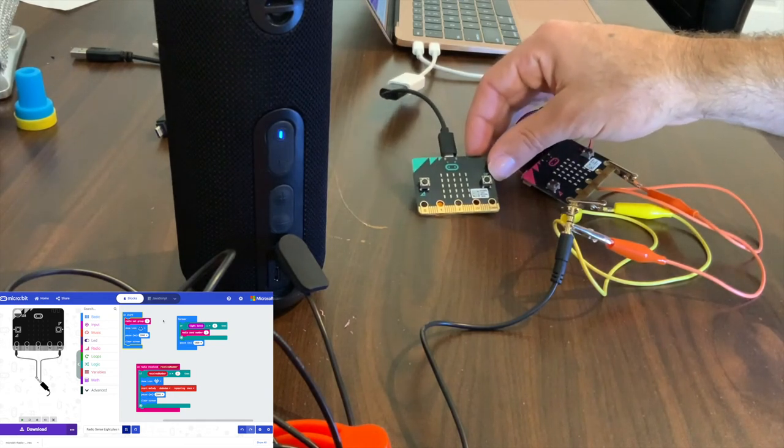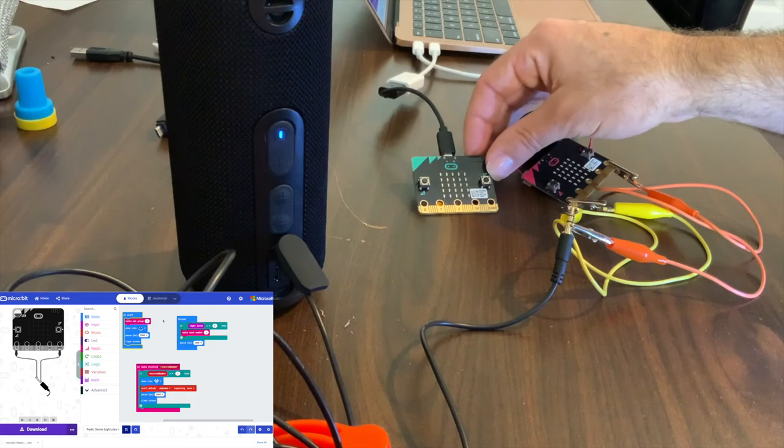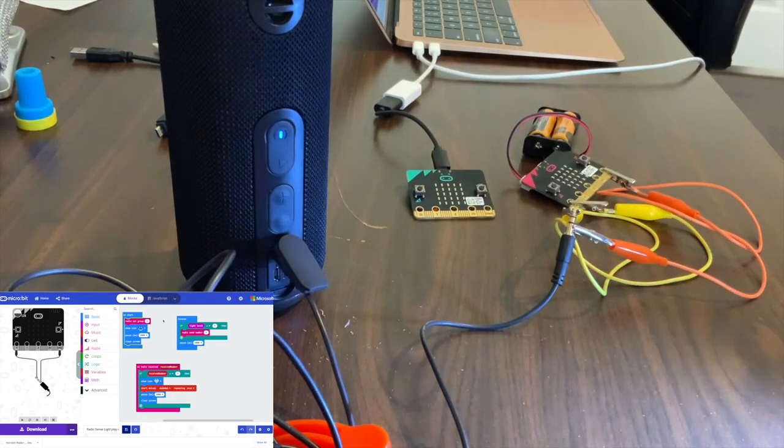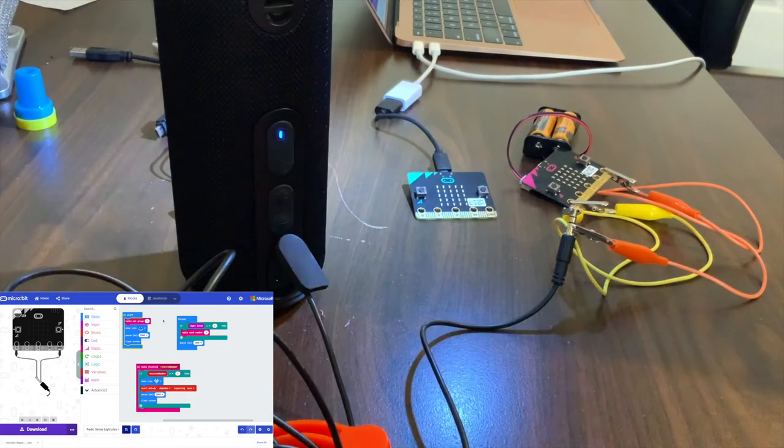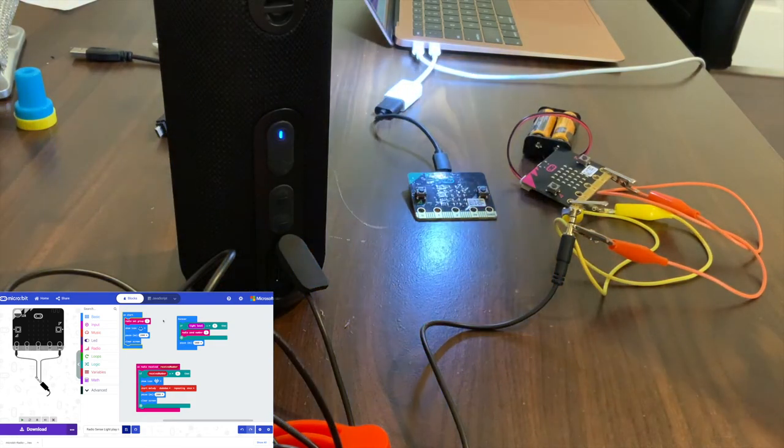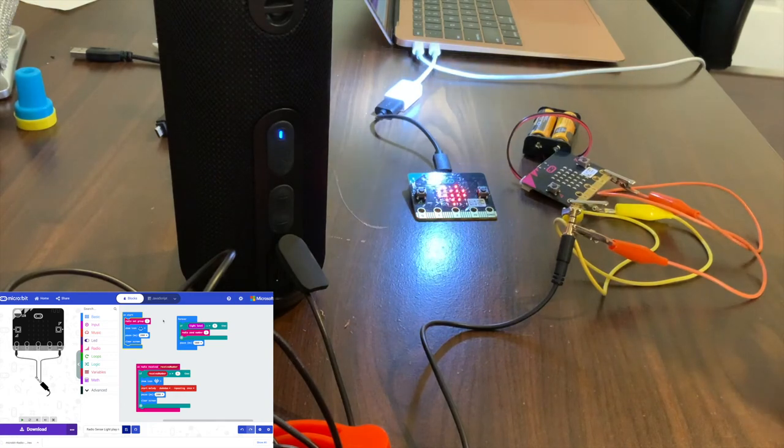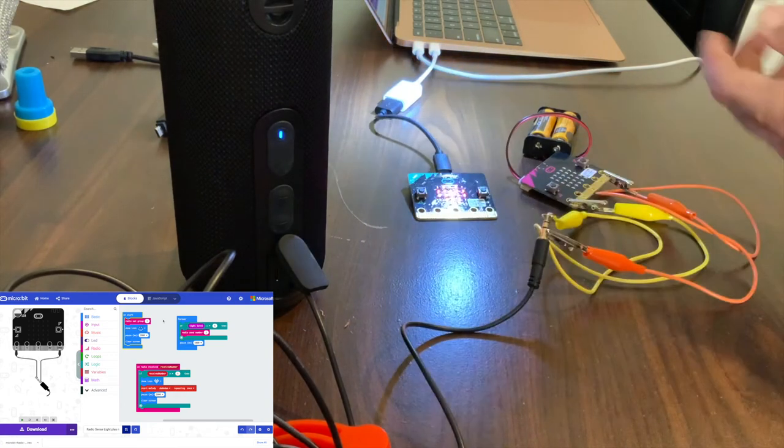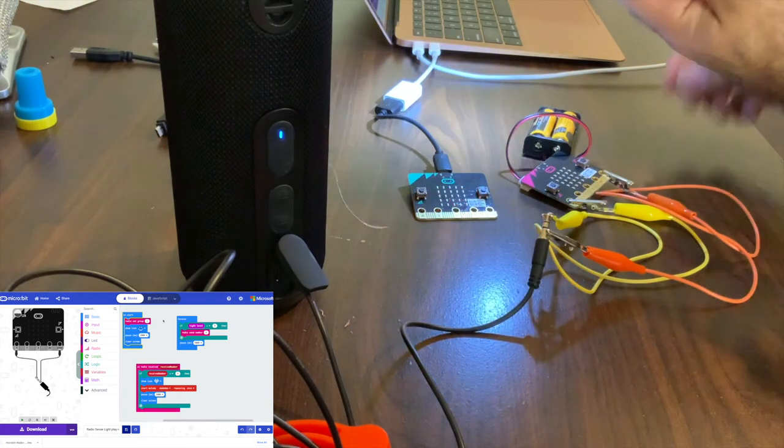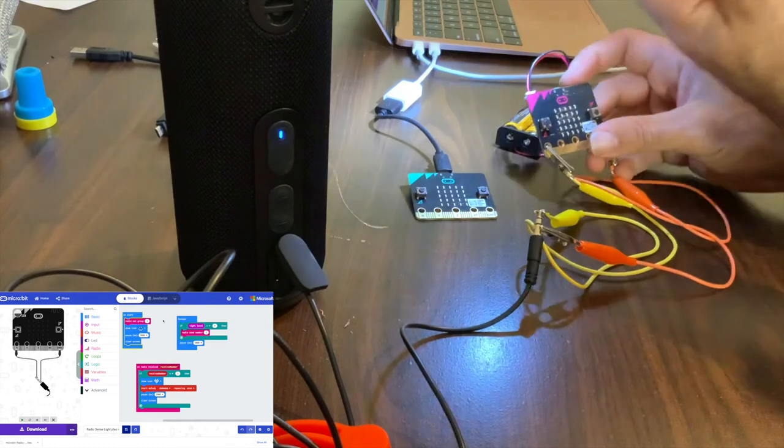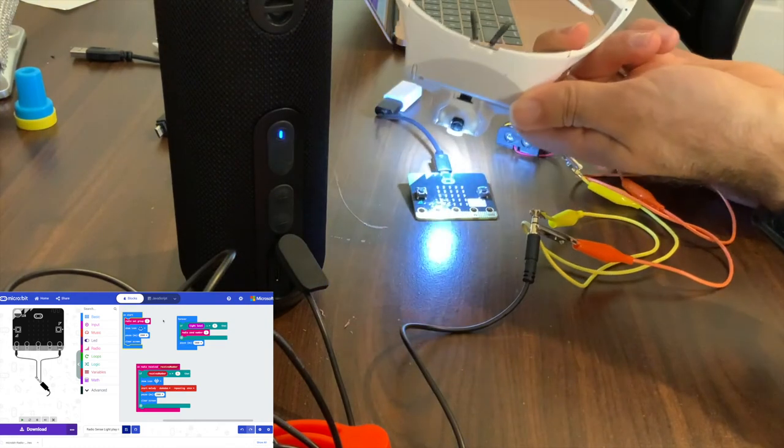What I'm going to do is I'm going to take this light, shine it here, and we should see on the pink one in a second, hopefully on the pink one. There we go.